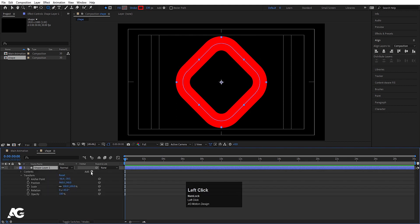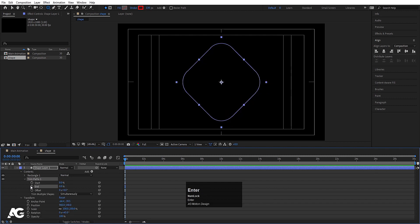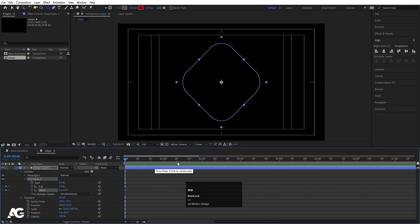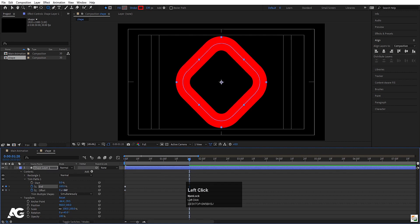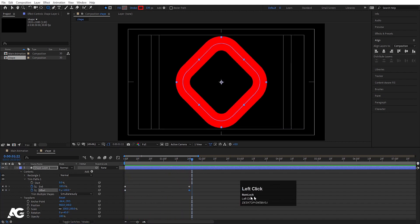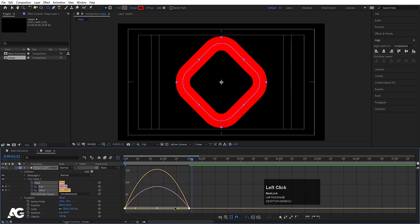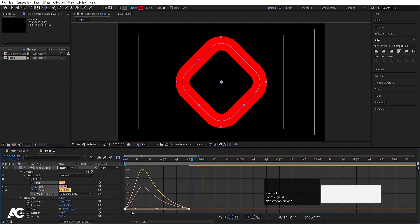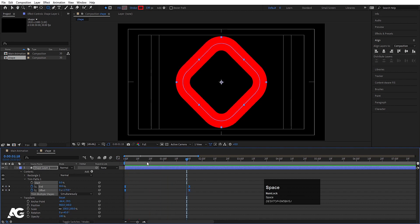Go to the Add menu and choose Trim Path. Go to the Trim Path, set the End to 0 and create a keyframe. Also create a keyframe on Offset. Zoom in a bit, go to around 1:20 frames, and set End to 100 and Offset to 180. Select those keyframes, hit F9, go to the Graph Editor, select the graph holding Shift, and move the handles to get a nice easing curve.